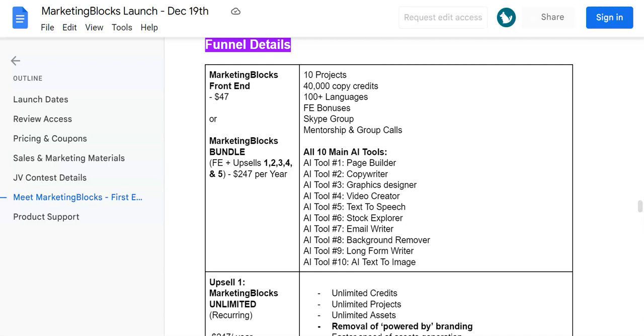Now coming to the pricing point of the front end as well as the upsell information. The front end comes at $47 and they have got 10 projects that you can do, 40,000 copy credits, 100 plus languages, some bonuses which I'm going to also be giving you. You've got Skype groups if you need any help, mentorship, and group calls. But I've got a discount coupon code of $10. Please see the description for the discount coupon code of Marketing Blocks, which is going to give you $10 off. The pricing is going to be $37.